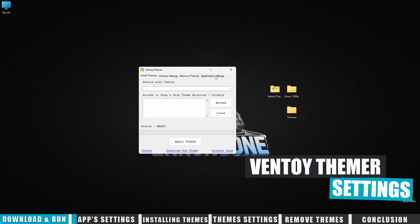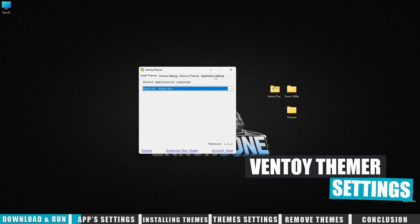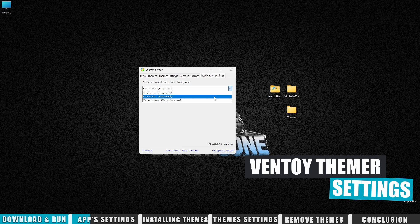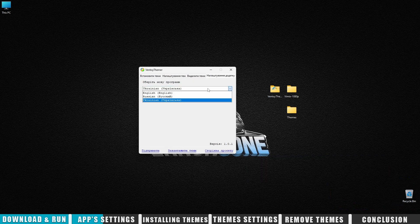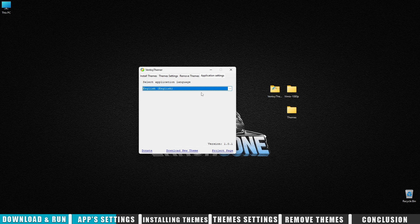If working in English is uncomfortable, no worries. Go to the app's settings and select your preferred language. Right now, English, Russian, and Ukrainian are available. By the way, if you'd like to help translate the app into your native language, drop me a comment or email. All the links are in the description.